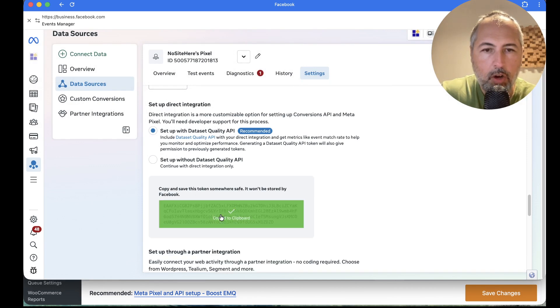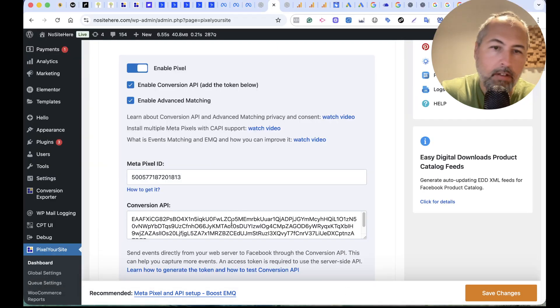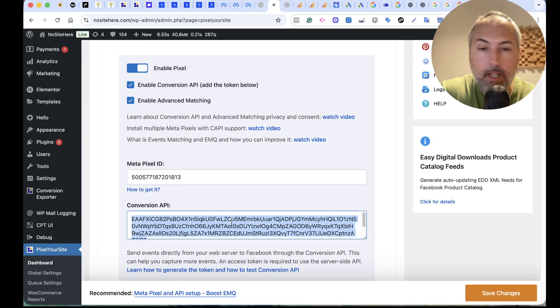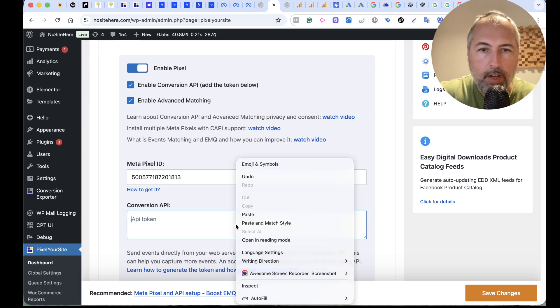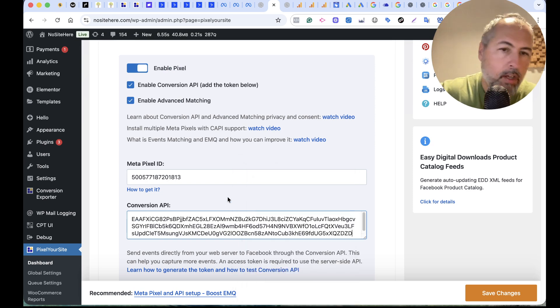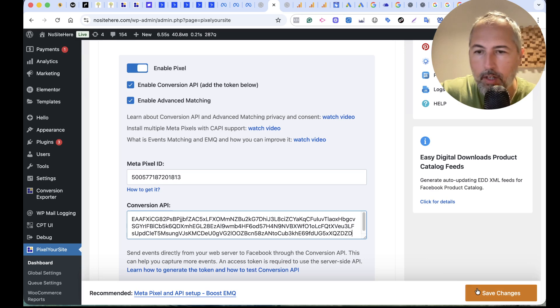Now, copy the token. Go back to PixelYourSite. I already have a token here, but just for showcasing you how you should do it, add the token and save.